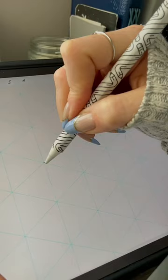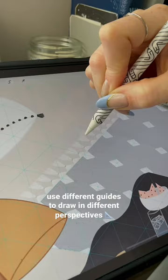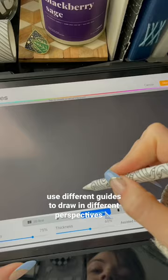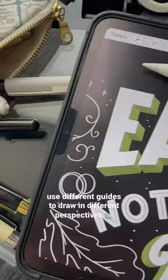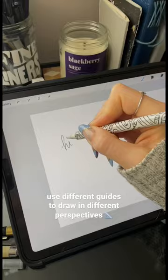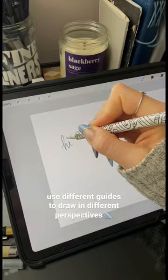Use the isometric guide to draw on a different perspective, the perspective guide to create a finishing point, and the symmetry guide to mirror your lines. Follow for more!